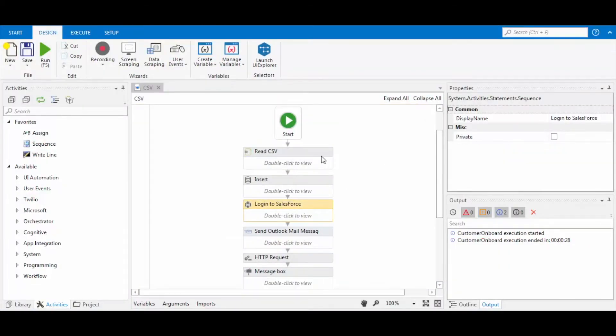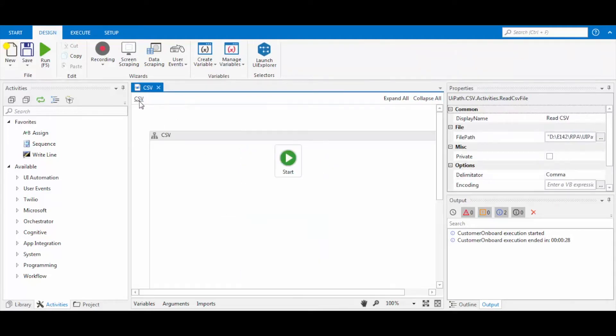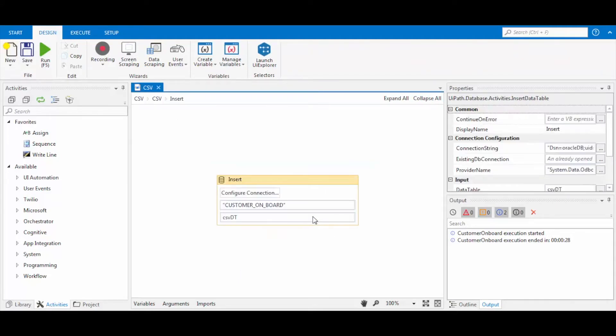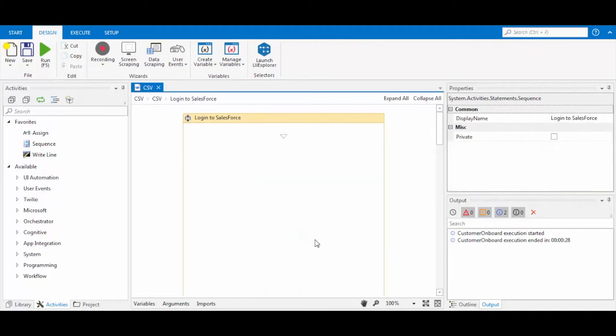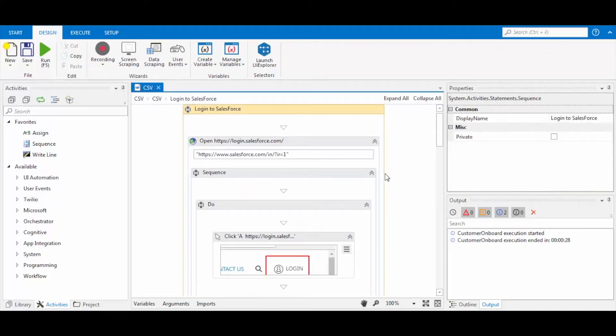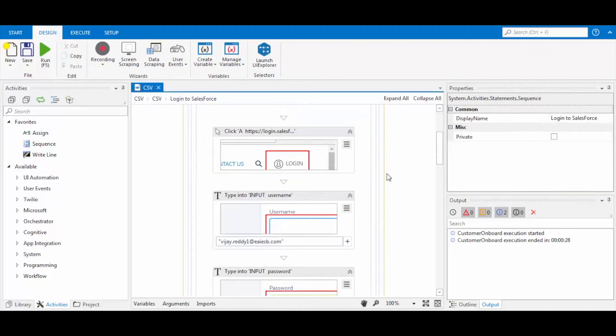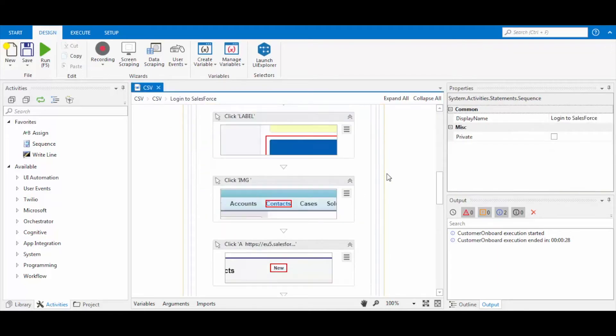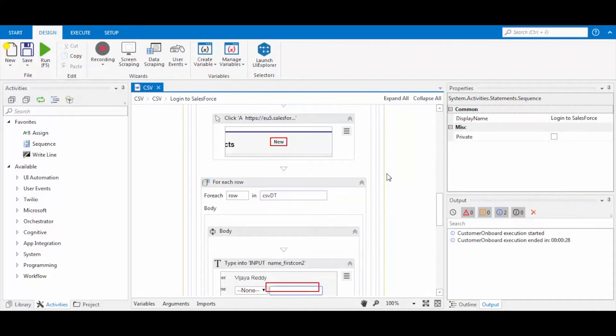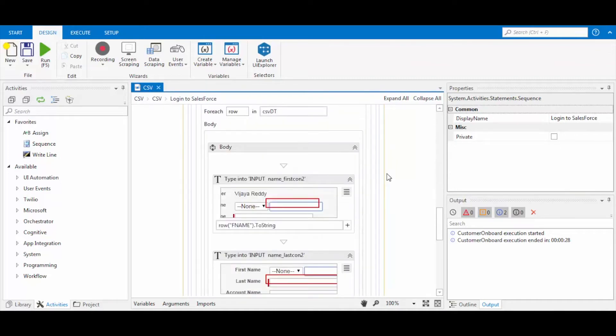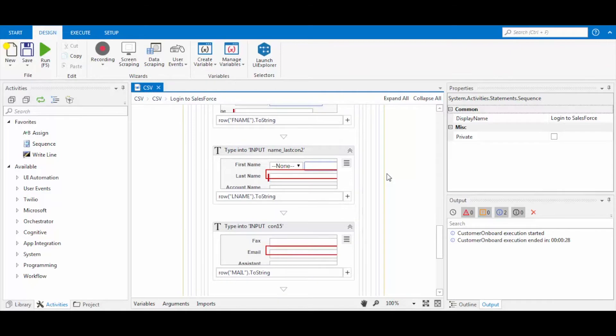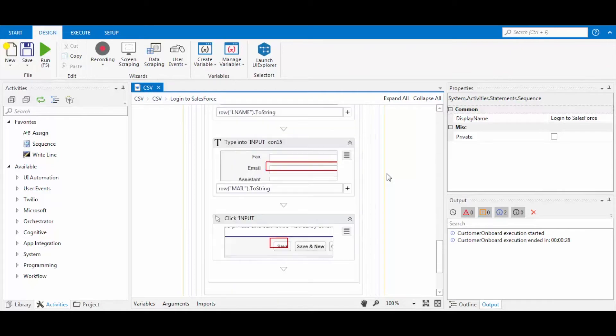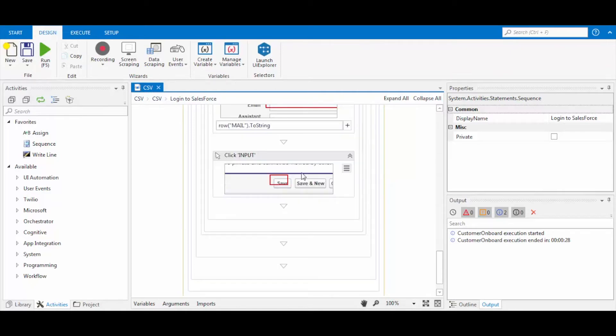You can see in the starting of the flow that we are reading the CSV file, and then we are sending the data table, which is the output of the CSV file, to the database. Now I will show you the web recording of Salesforce. You can observe that the login part is automated, and then the part of writing the details of a new contact is inside a loop so that multiple records can be inserted. You can observe the individual data entering steps here.